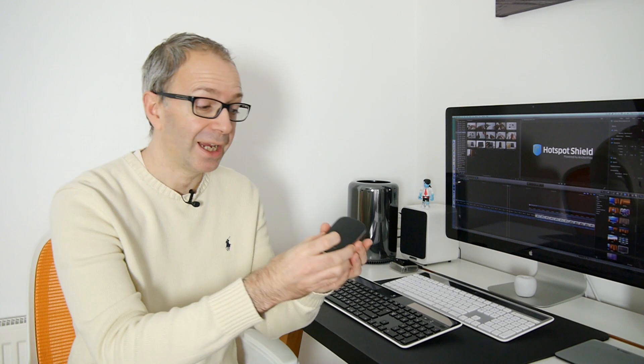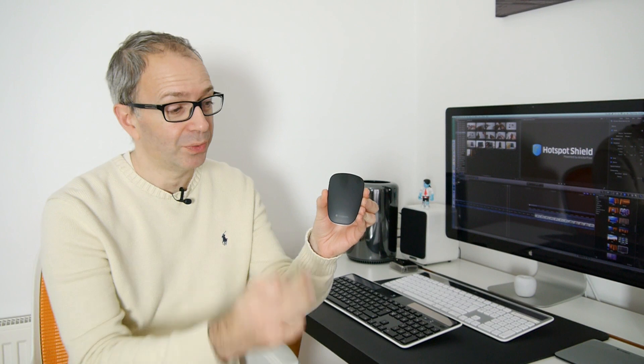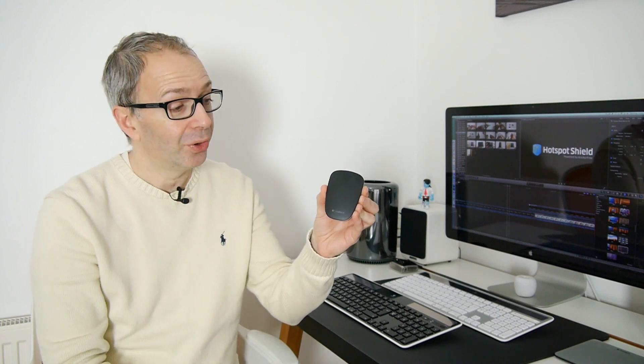This is the Logitech T630. It's an ultra thin wireless Bluetooth mouse with a touch sensitive panel on the top and when I say ultra thin,